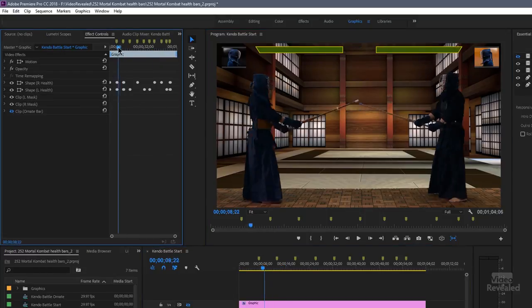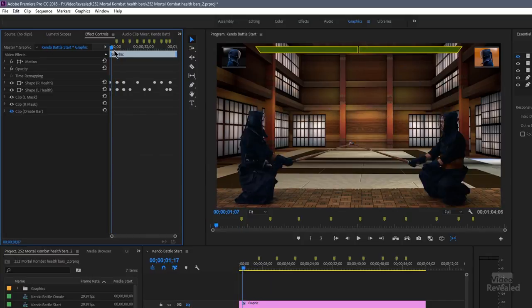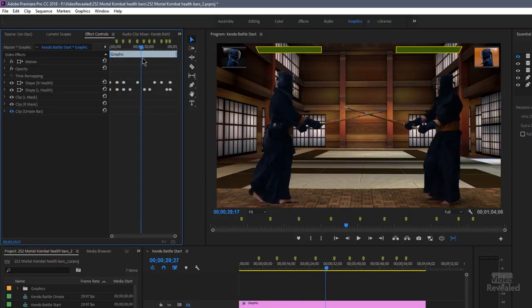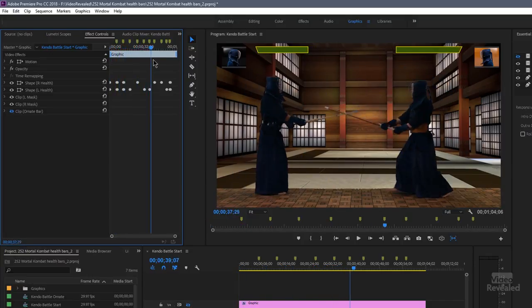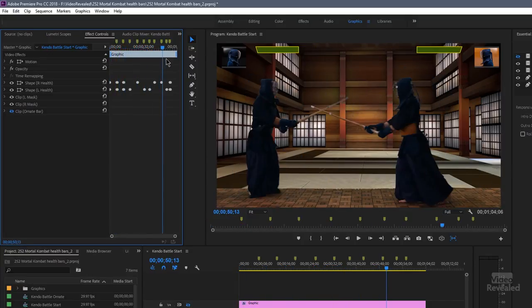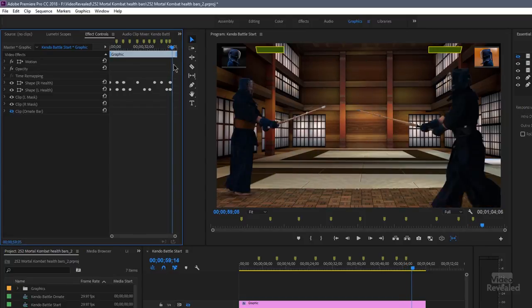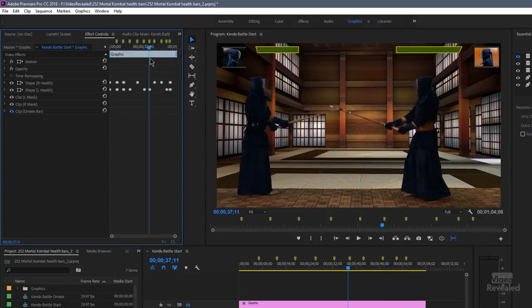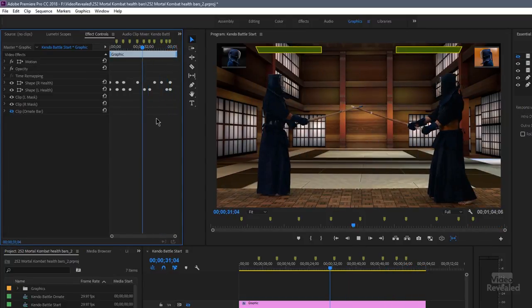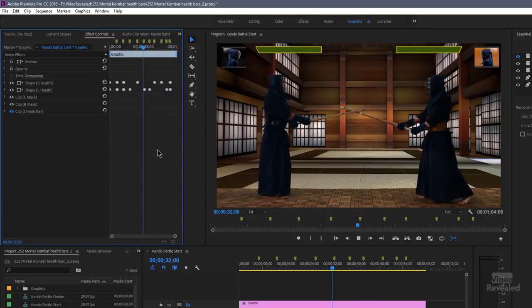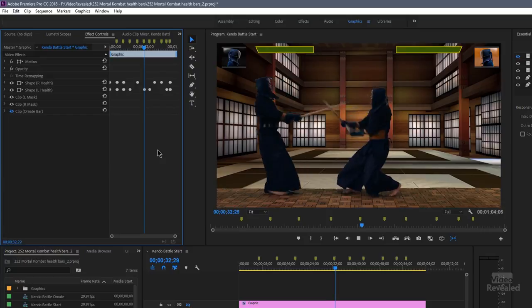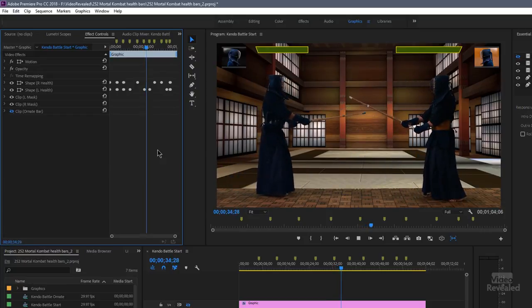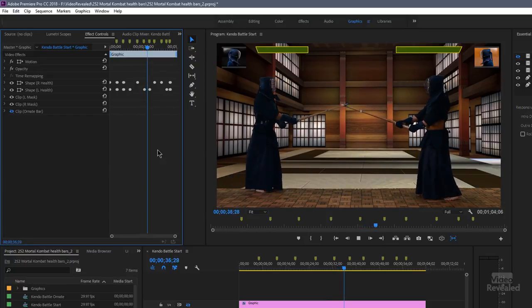So here are all the keyframes showing up. And each one of the bars moves back further, further, further and further. Now, this is just two single rectangles. A lot of times I see these health bars with some sort of a shape in front of it that looks very ornate. So I've done that. I created a shape in Photoshop. Let me just show you that.